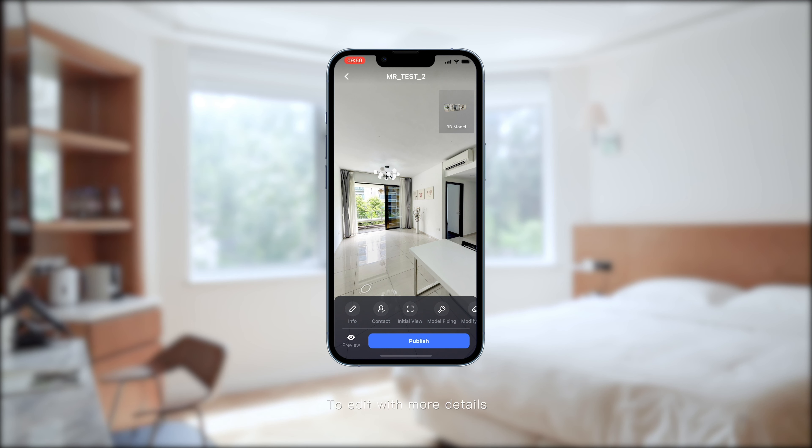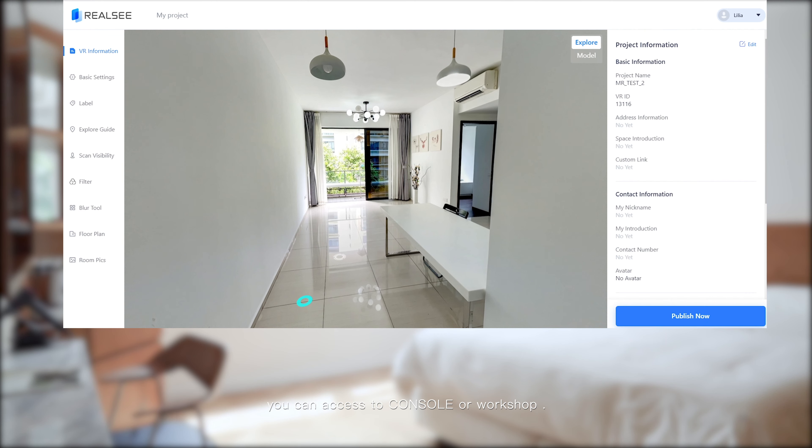To edit with more details, such as plot plan, quick guide, you can access the console or workshop.